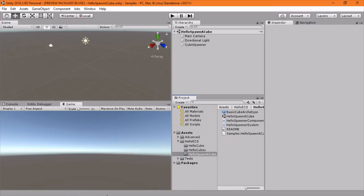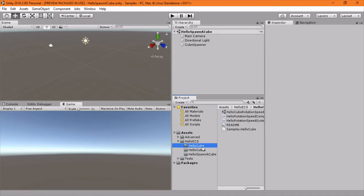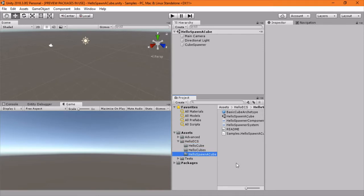They kind of got rid of a lot of their samples, but they have a new sample. It's a series of HelloCube, HelloCubes, and HelloSpawnacube.